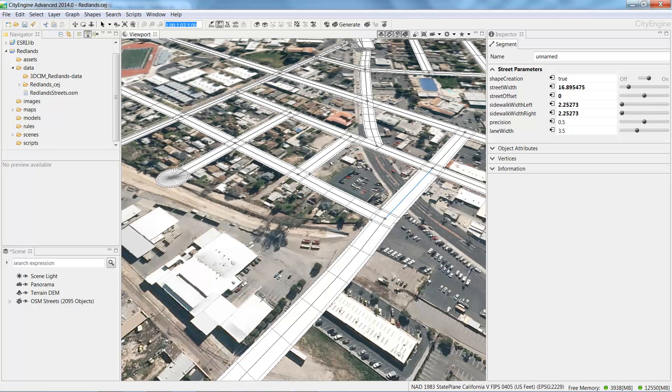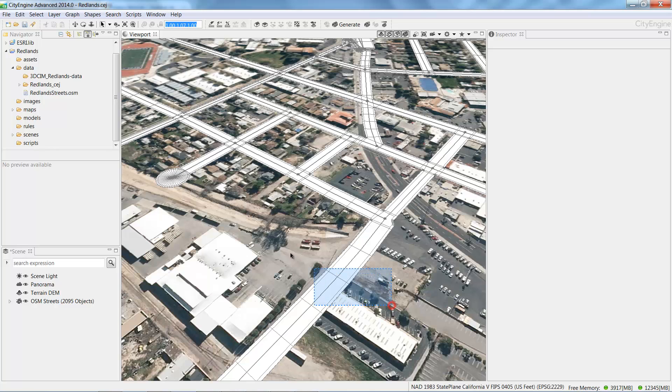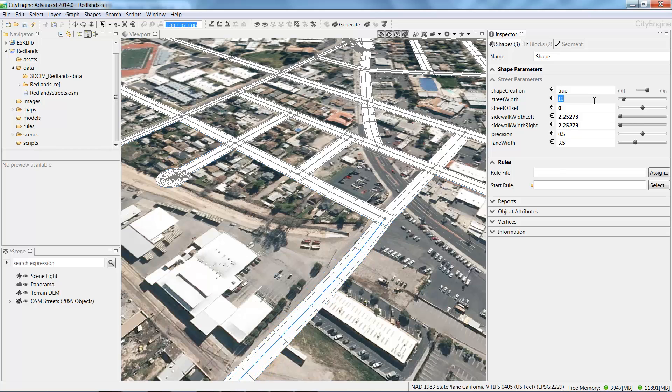In addition to using the Street Width handle on the Edit Streets Curve tool, we can also adjust the street width in the street parameters. So here I'll just type in 10. I'll select the other street segment. And under the Street Parameters, I'll change the street width to 10 as well.